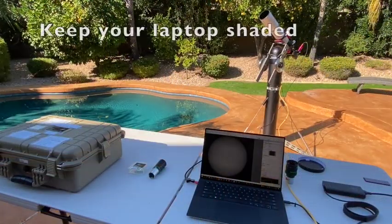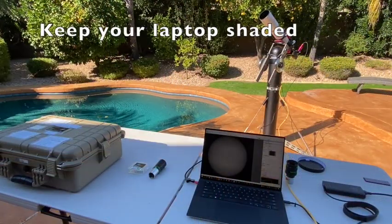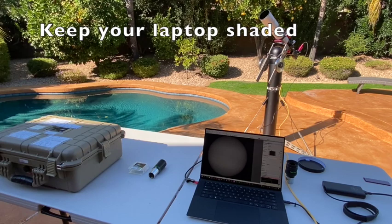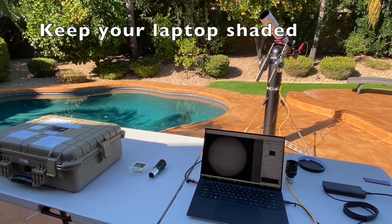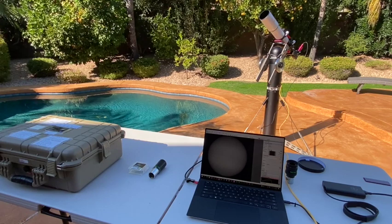First, let's make sure your laptop is in the shade. Nothing more difficult than trying to see a screen when you're fighting with the Sun.